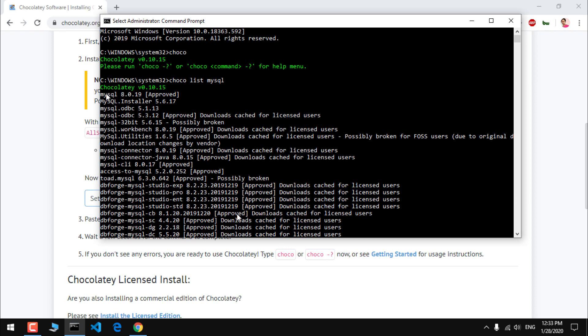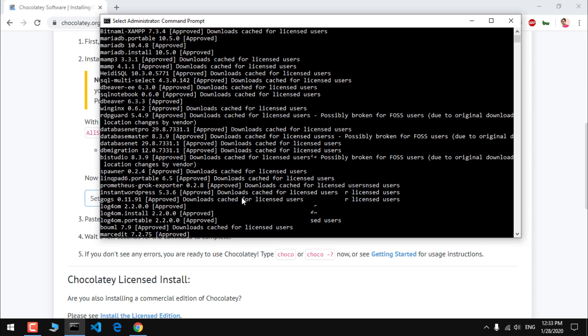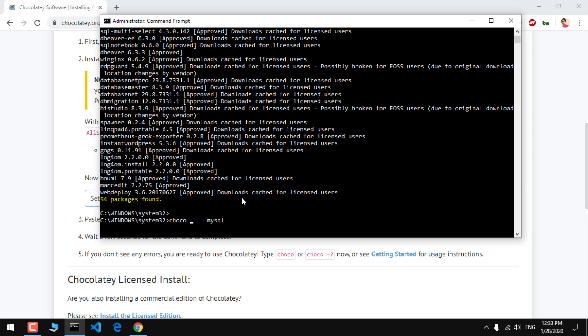So we've got 54 packages that are available. We're going to use MySQL 8. If you already have installed MySQL and you just need CLI, you can install MySQL CLI. But for this video we are going to install everything. Simply say choco install mysql, that's all you have to do.